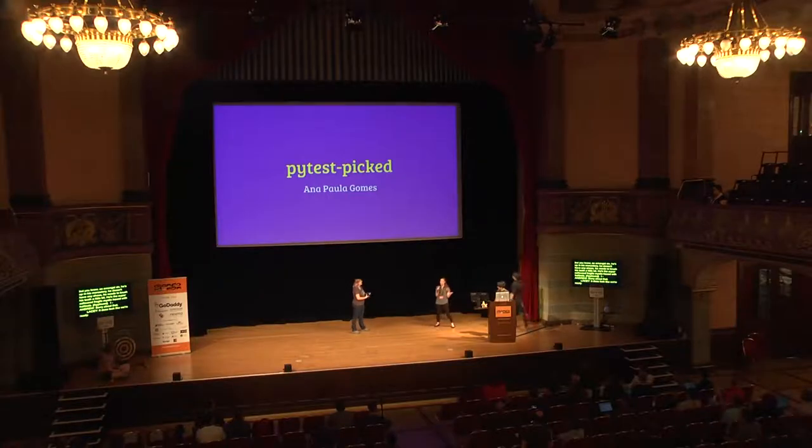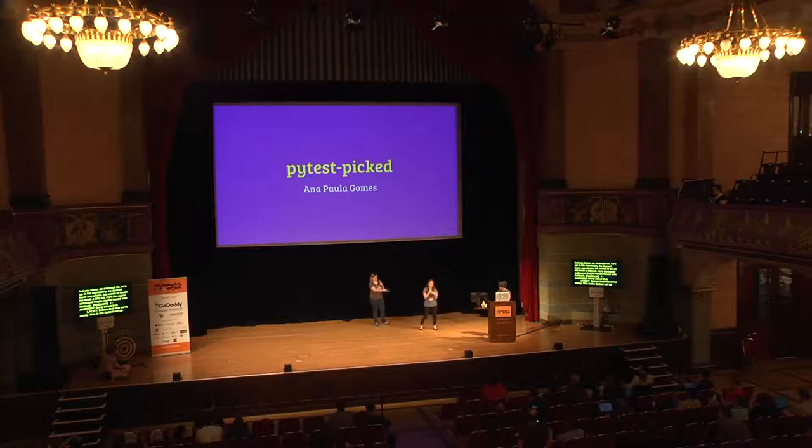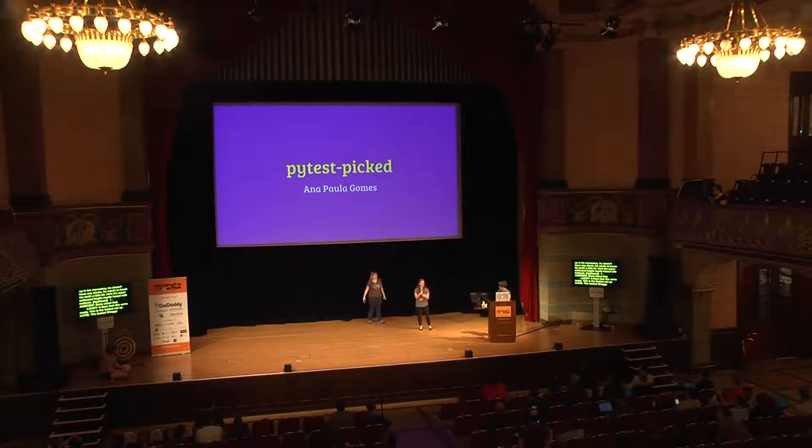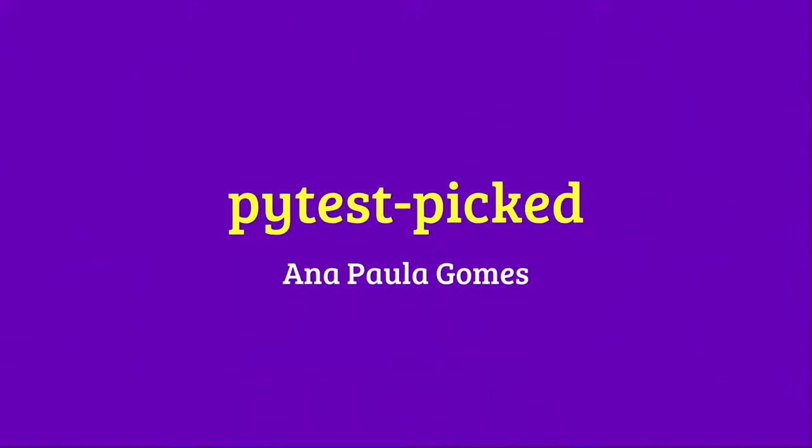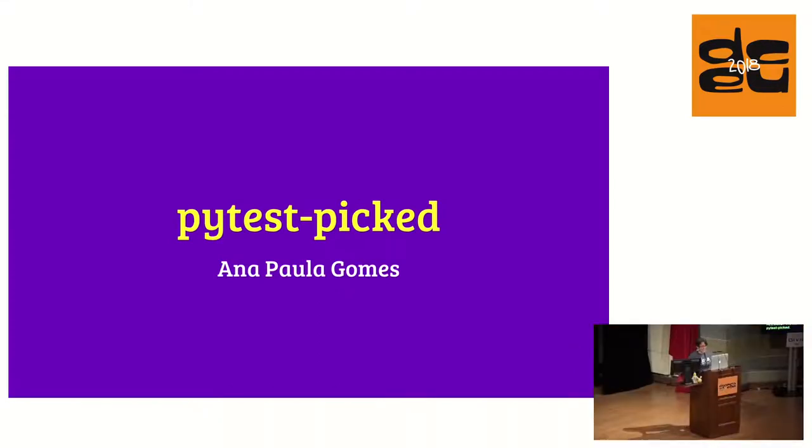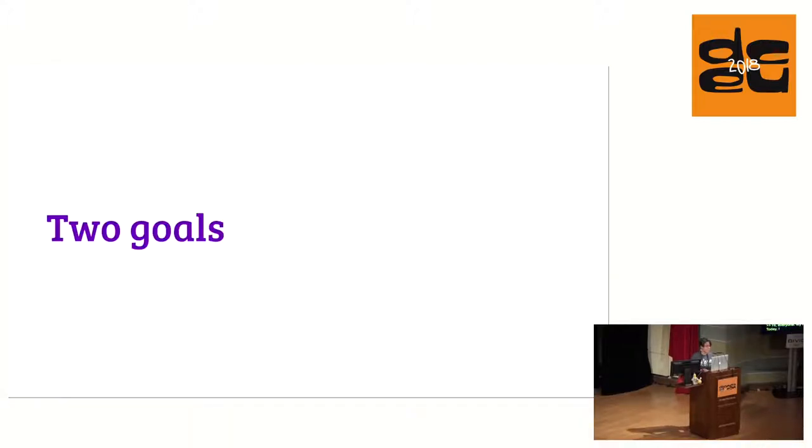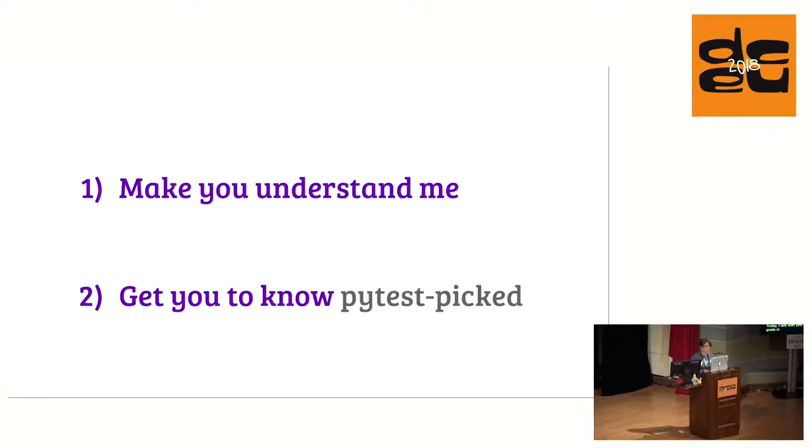Without further ado, we have Ana Paula Gomez with PyTest Picked. Hi, everyone. My name is Ana. Today I will talk with you about PyTest Picked. I have two goals in this lightning talk. The first one is make you understand me. It can be quite a challenge. And the second one is get you to know about PyTest Picked.